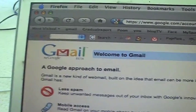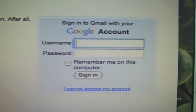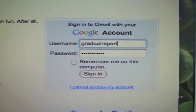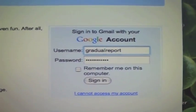So if you have a Gmail account, then your page will look something like this. Gmail. Username. We're going to go ahead and type in the old Gradual Report — shoot that in there.